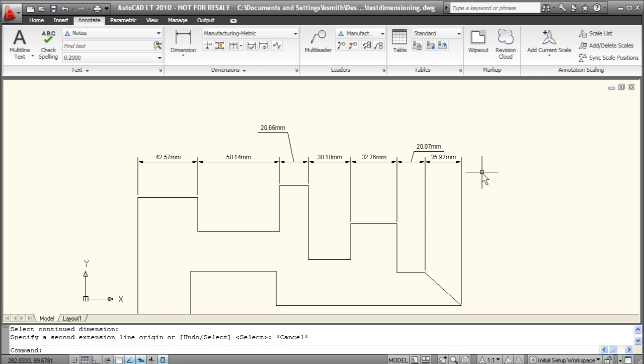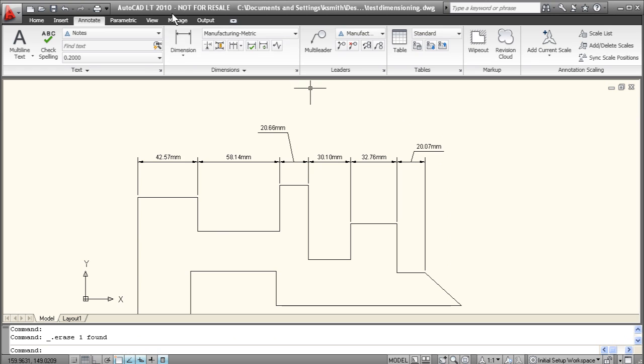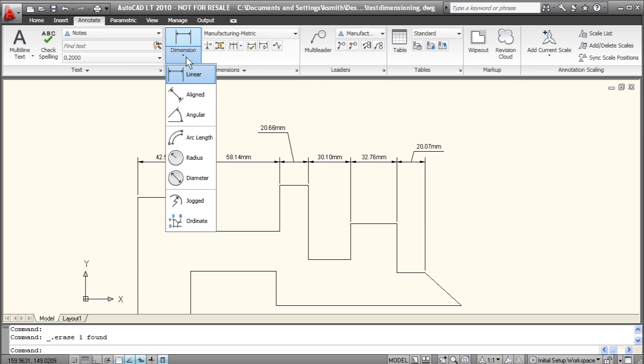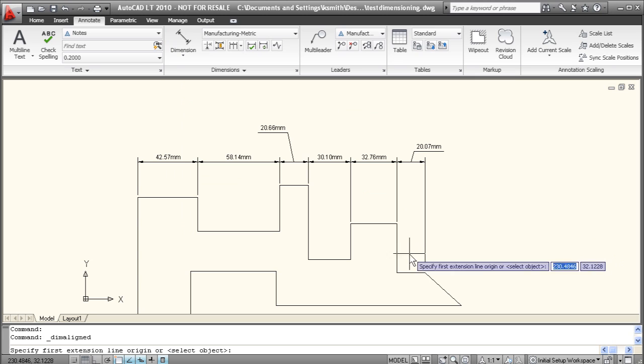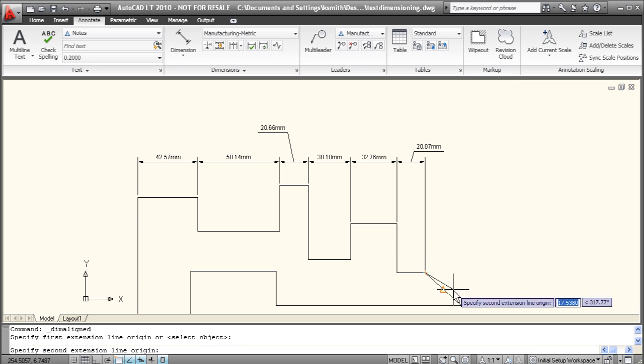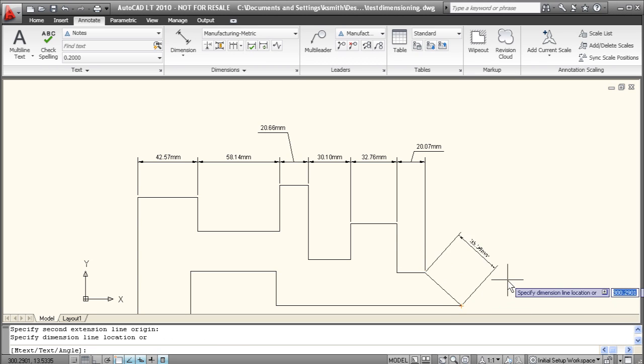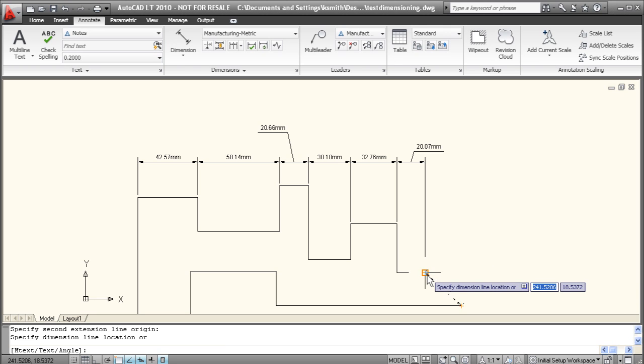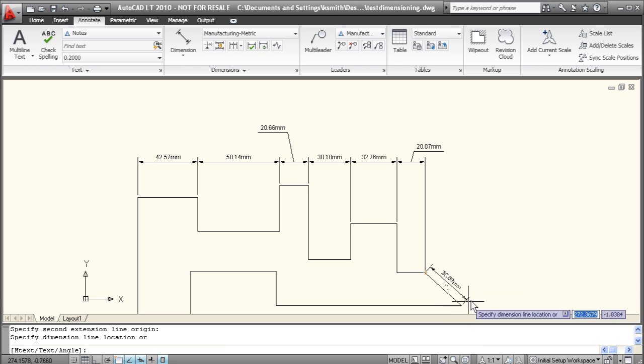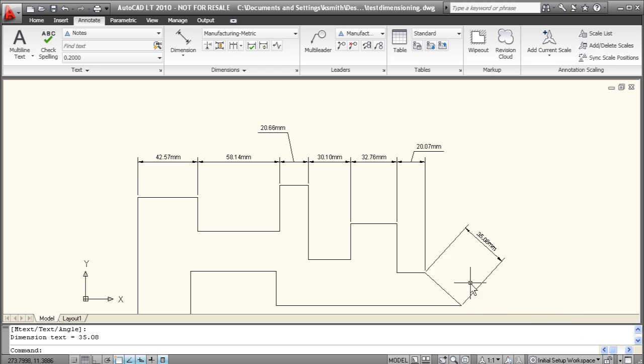A couple of other dimension tools include the aligned and angular dimensions. If you click on aligned, it basically gives you the length of a face that's not horizontal or vertical. So you just click the first point, click the second point, drag it out, and there we go. There is the length of our angular face here.